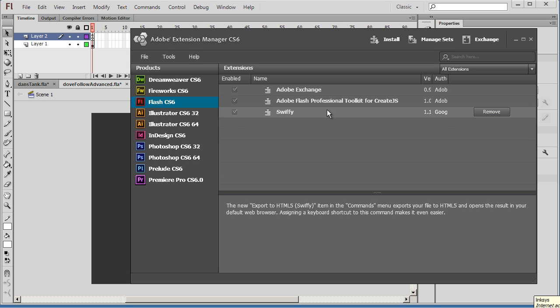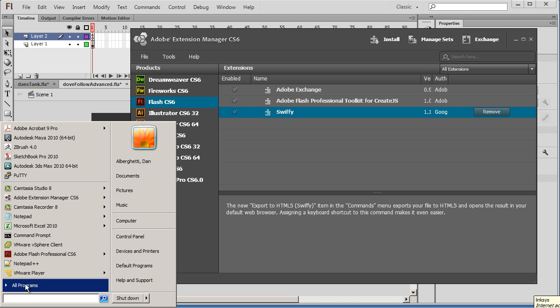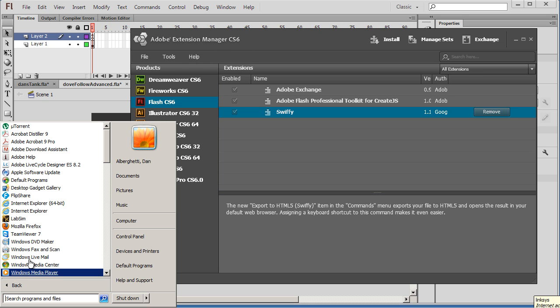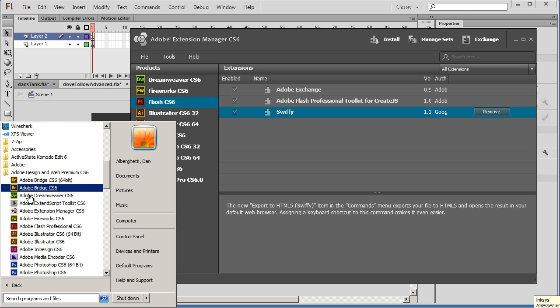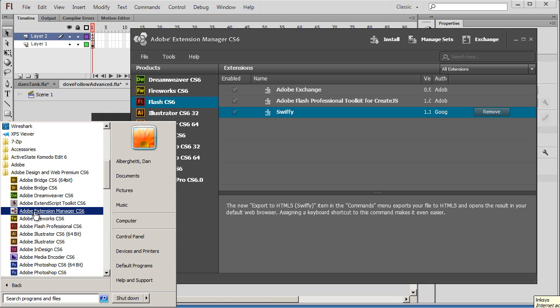And you can see you install it through the Adobe Extensions Manager. So you're going to need to go to Start, All Programs, open up your Adobe Folder, Design and Web Premium here I have, and you can see here the Extension Manager is right in there with your other Adobe programs.